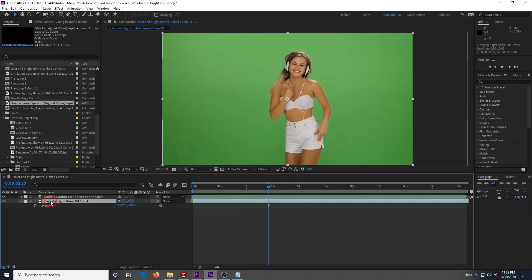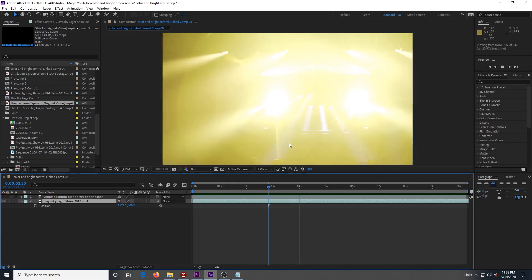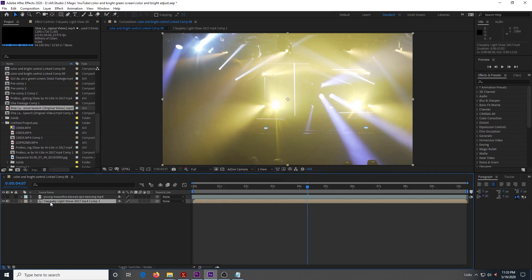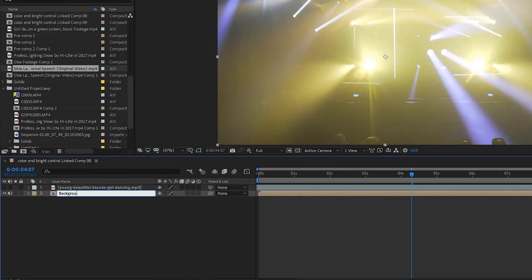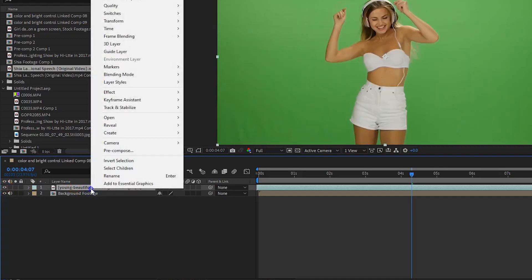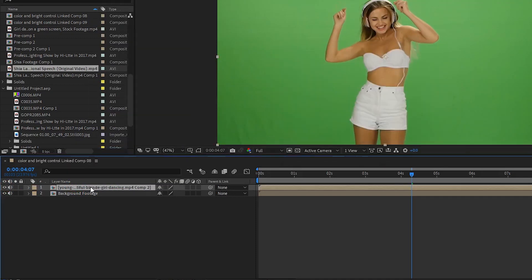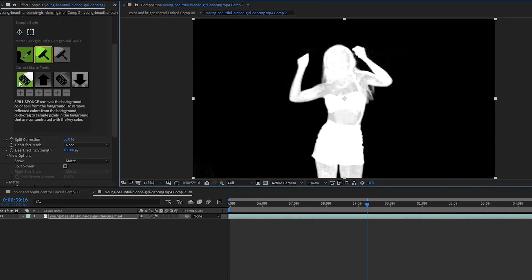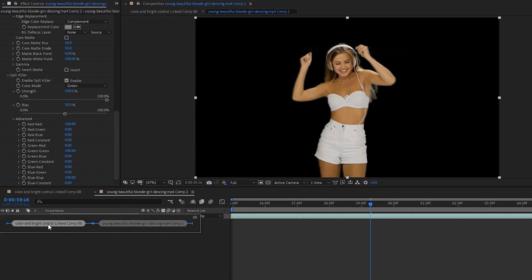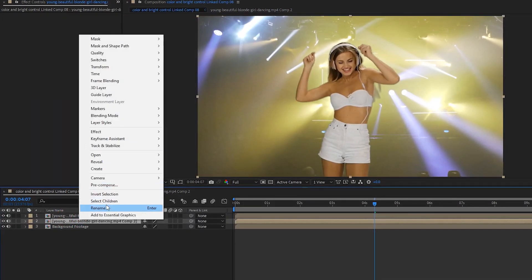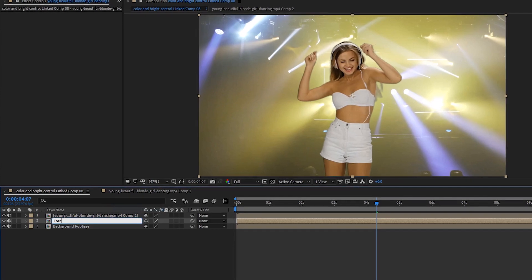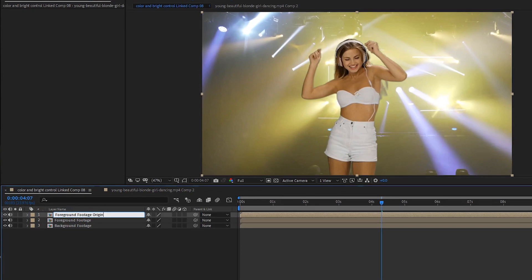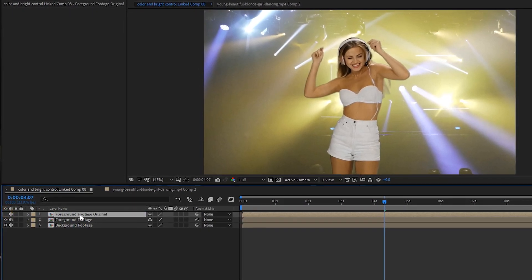First, open up your background footage and your green screen footage into a comp in After Effects. Select your background footage and pre-compose it, then rename it to 'background footage.' Now select your green screen footage and pre-compose it, then go into the pre-composition and do your green screen keying with whatever keying software you like. Once you have a good key, go back to your main composition and duplicate your green screen footage. Name the bottom layer 'foreground footage' and the top layer 'foreground footage original,' and hide that top layer — we'll use it later.